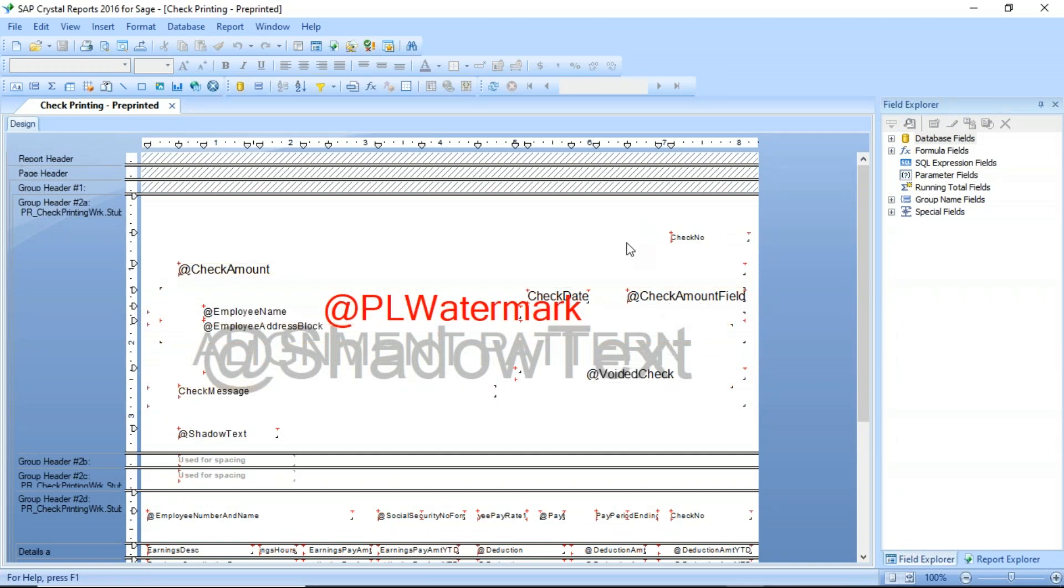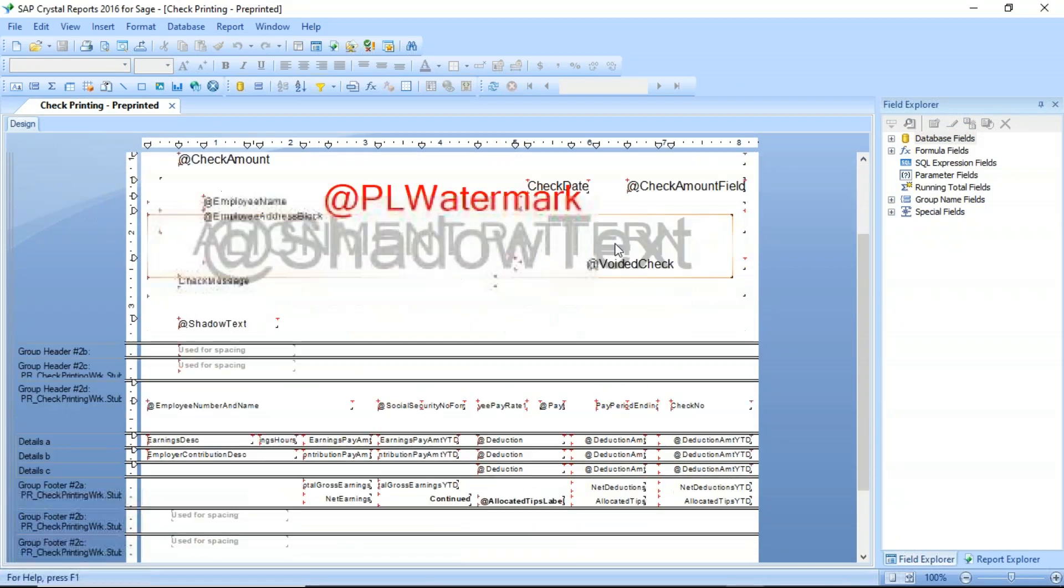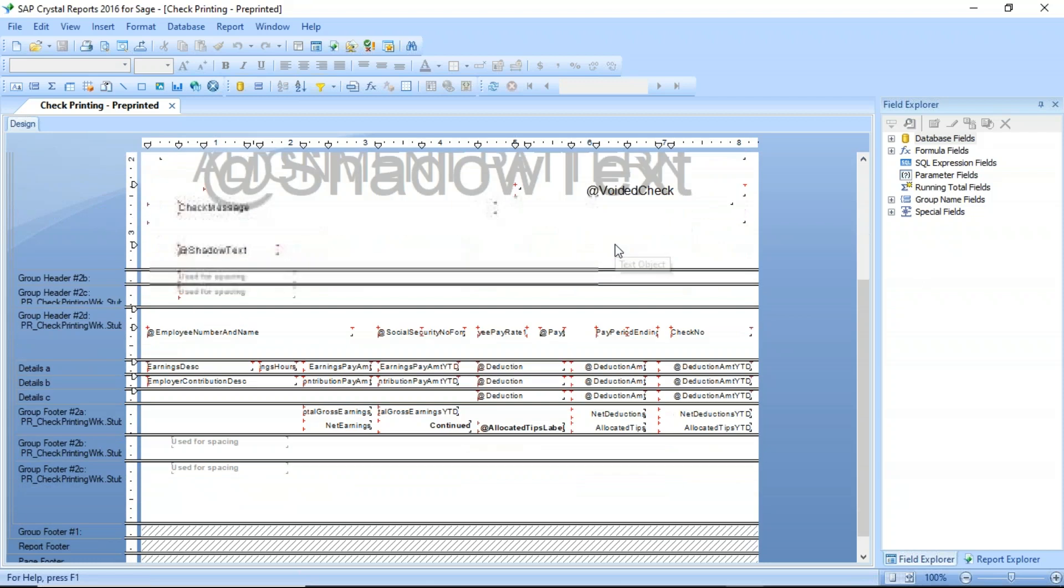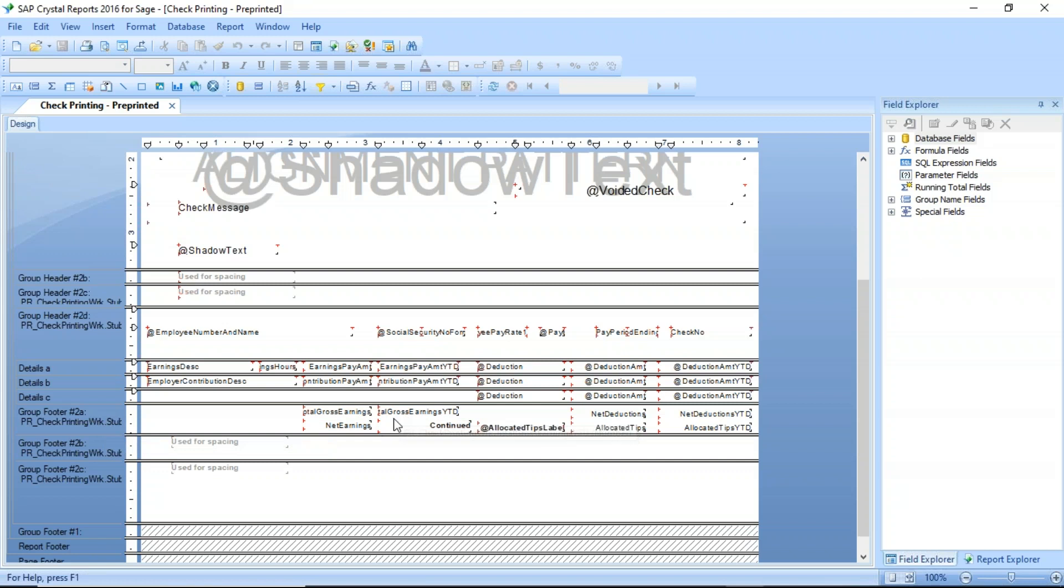The 2.0 check is slightly different. We've now got some group footers here that make it space between the checks as well as between the stubs. The first thing we're going to do is we are going to expand this group footer 2A. Here is where we are printing all of our totals.